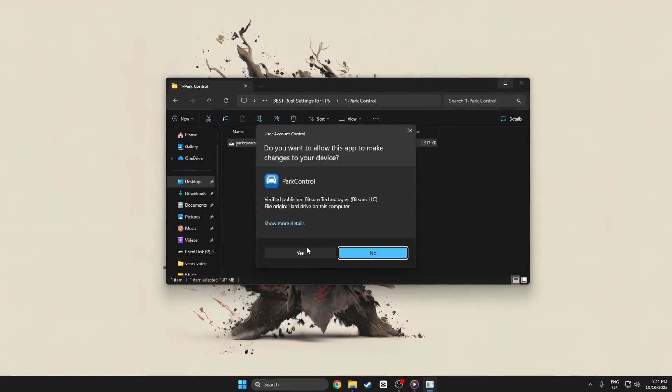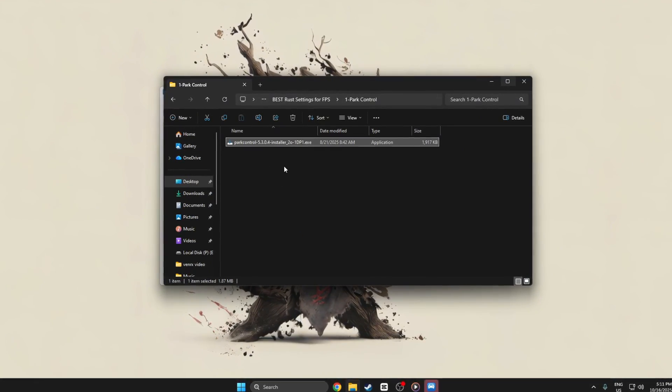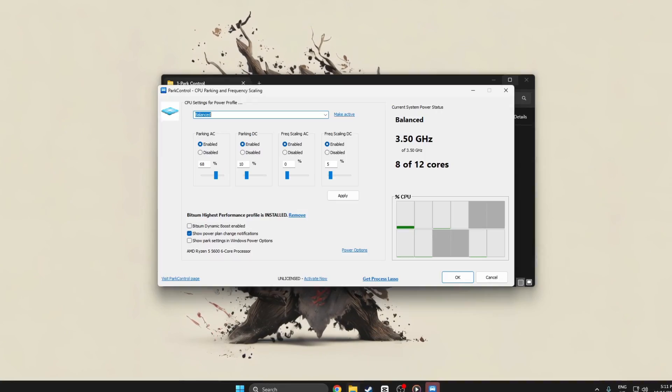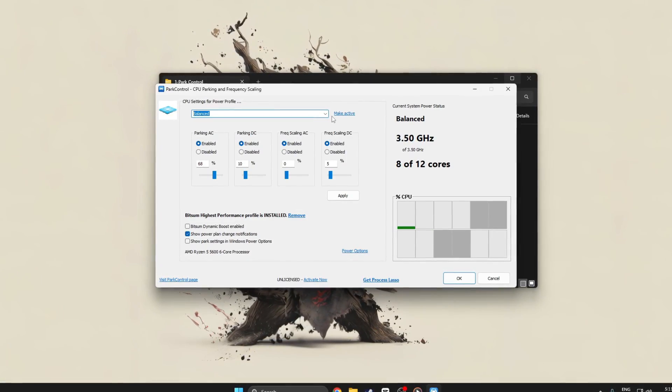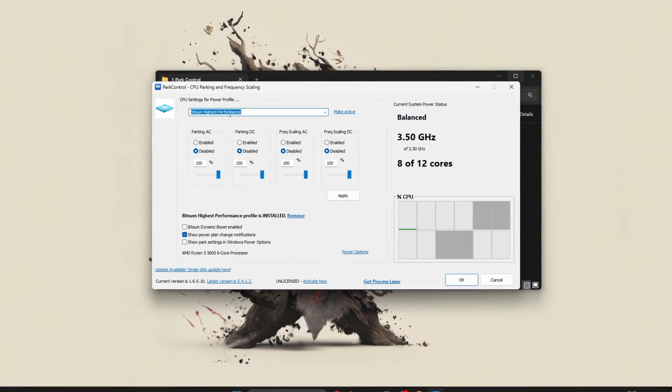Start by selecting the high performance or bitsum highest performance power plan within the tool. These plans prevent your CPU from throttling during gameplay.